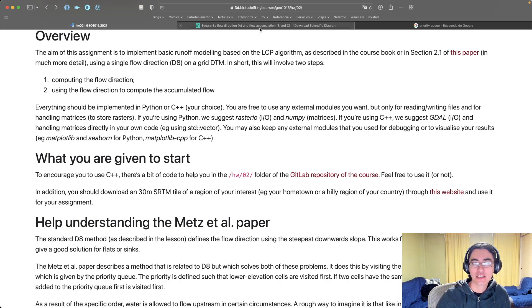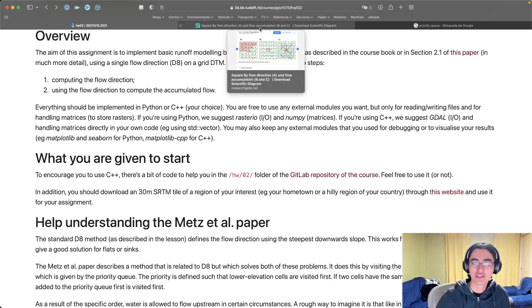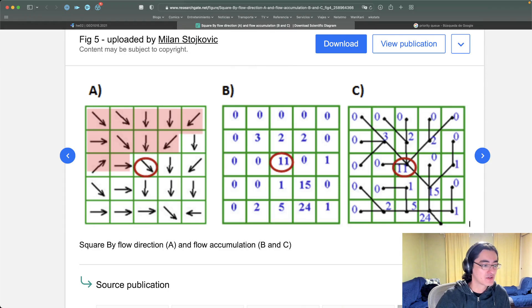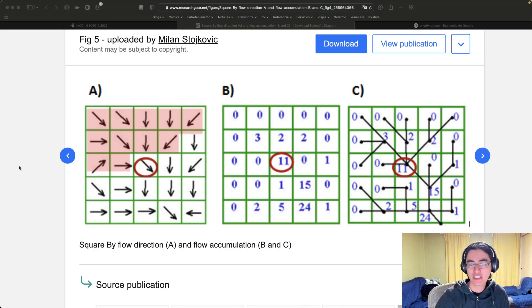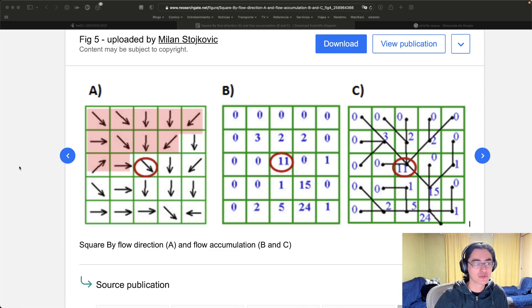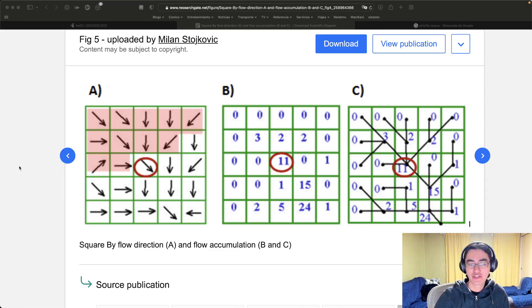In case you haven't had a chance to have a good look at it yet, basically with runoff modeling you need to do two things: you need to compute first the flow direction and then the flow accumulation.